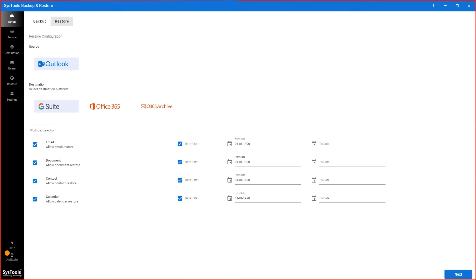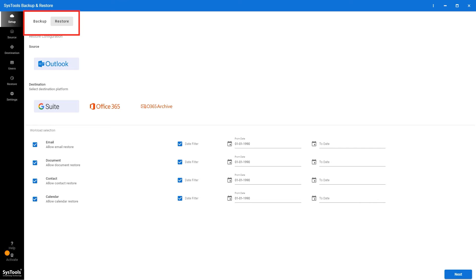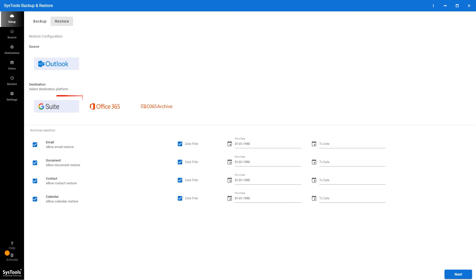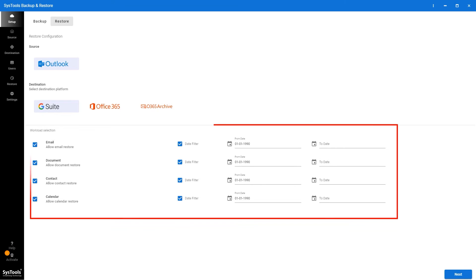This is an interface of the software. On top left you see the two options: backup and restore. Select the restore and Outlook as source and G Suite as destination. Moving down, four options appear on the screen. Select and you can filter them according to the date.